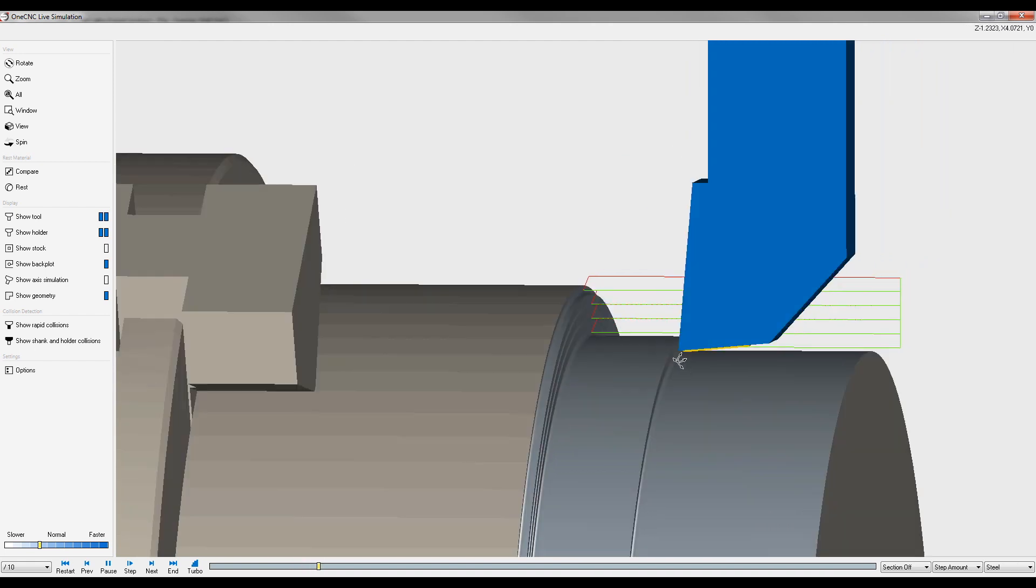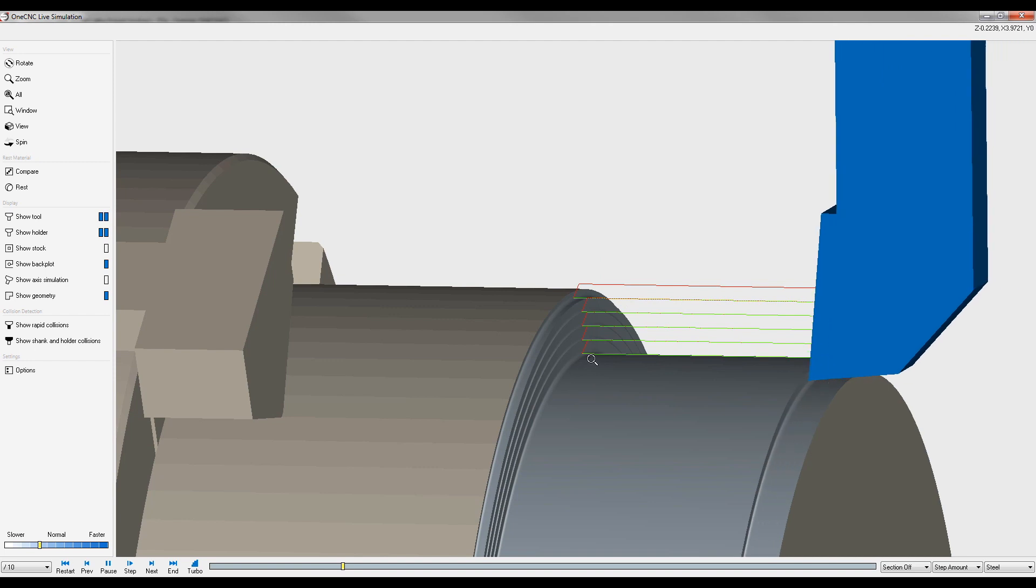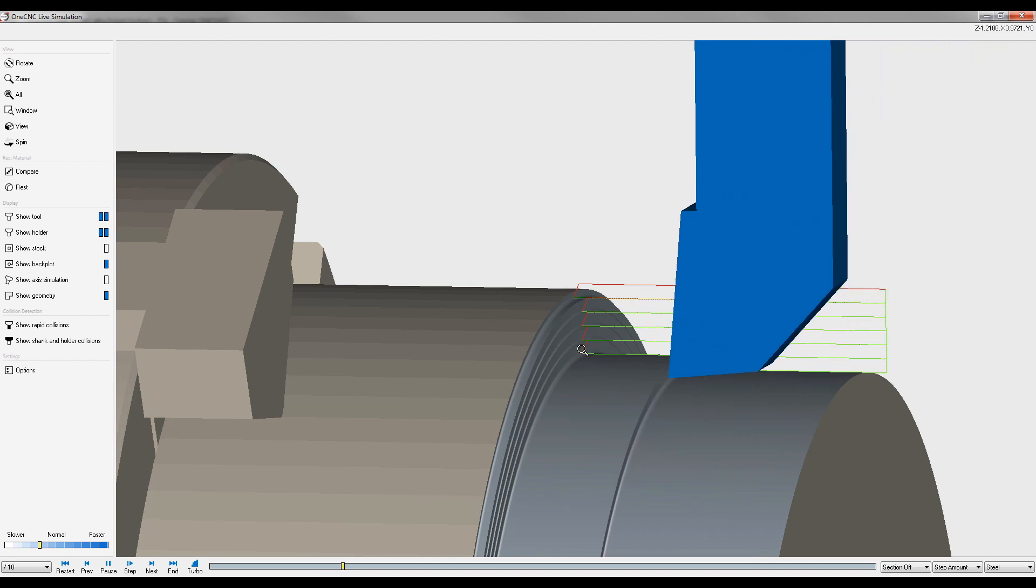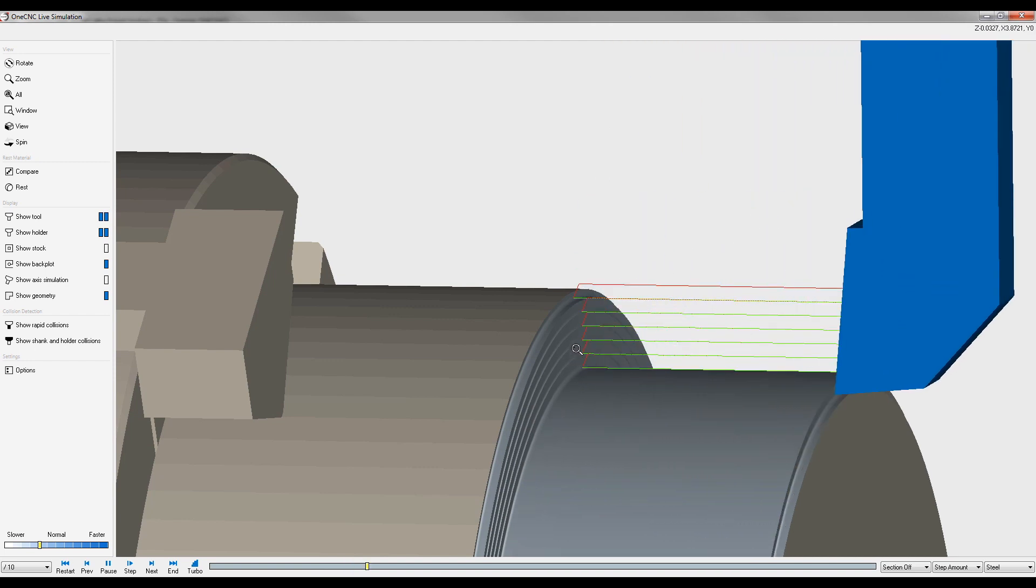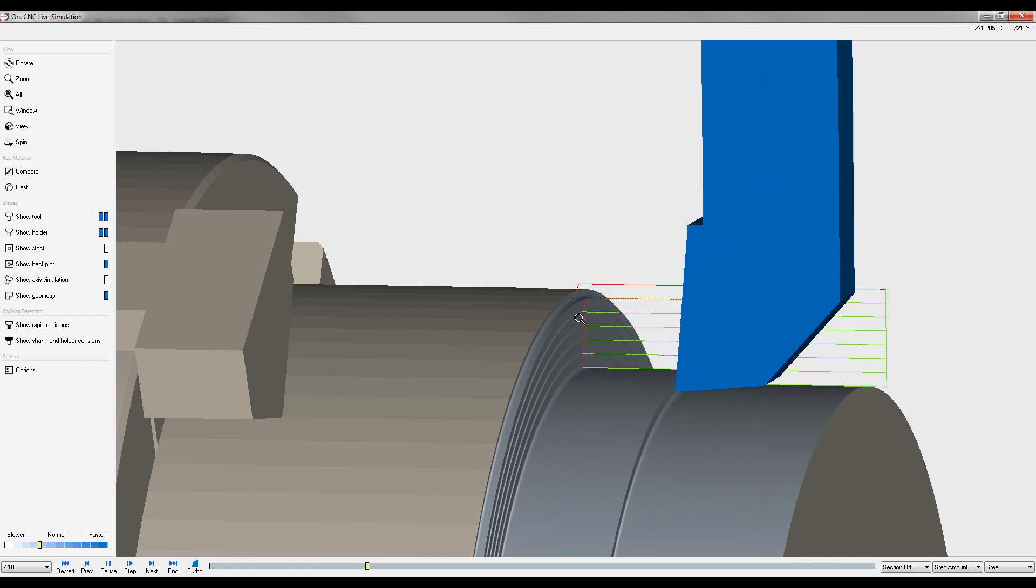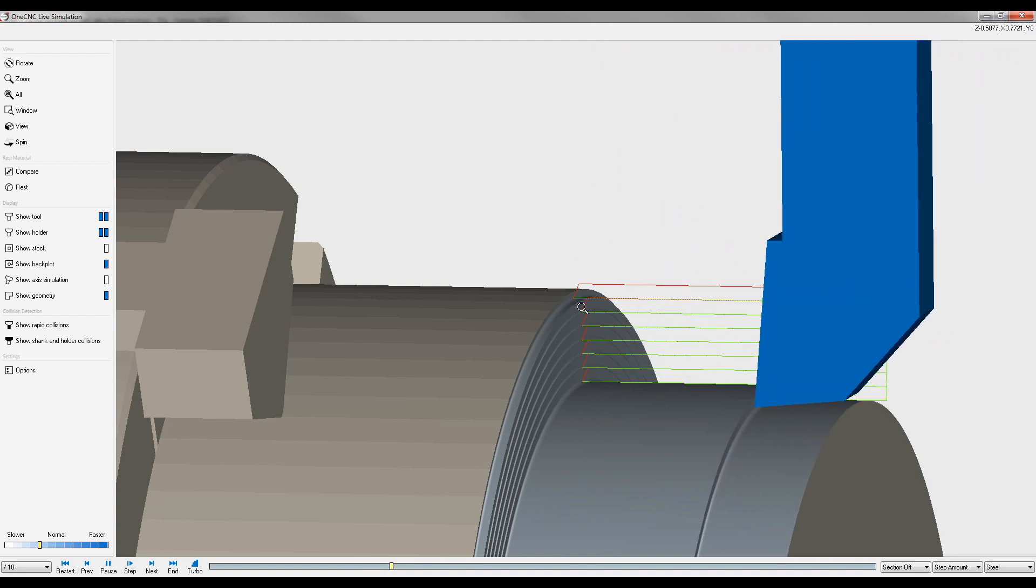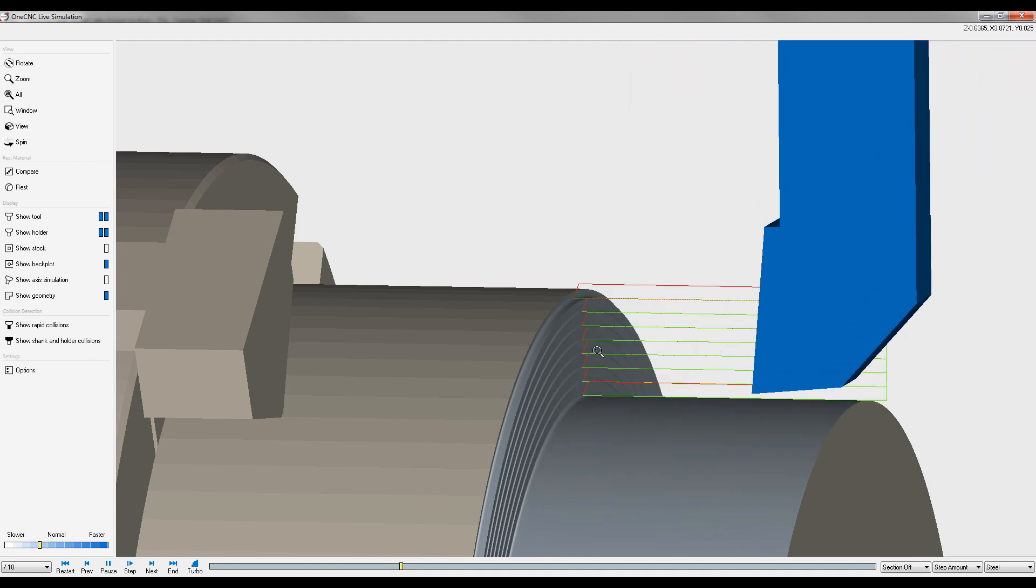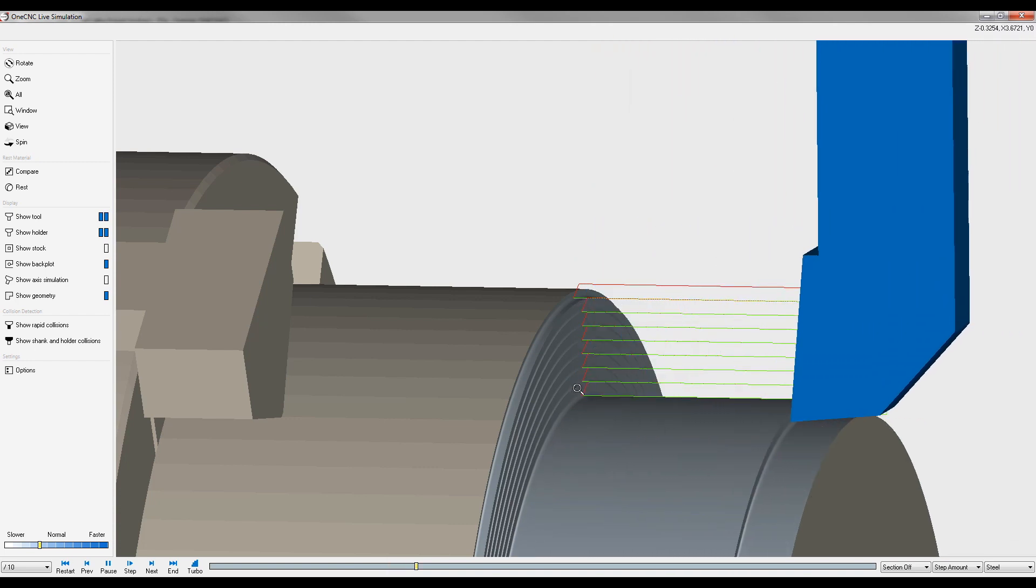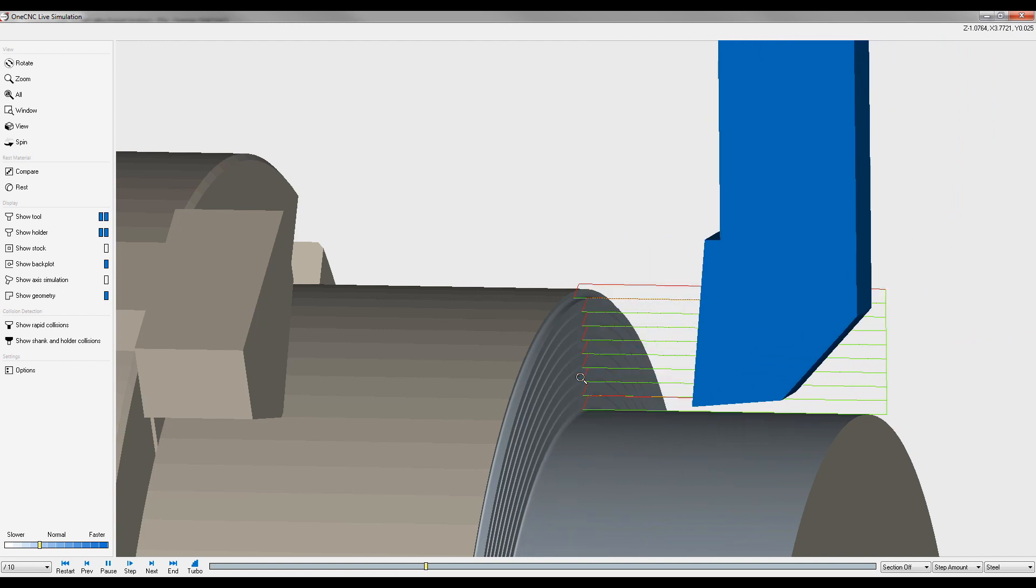Now if I rotate this just a little bit you can see that that little diagonal move is leaving an uneven amount of material on the part. That can be fine in some instances but in other instances you may want to get rid of that uneven amount of material.